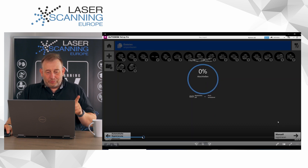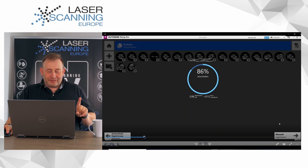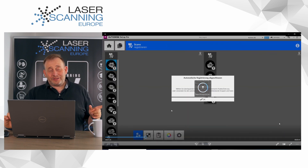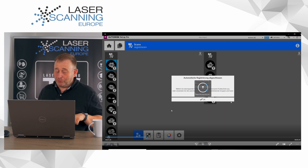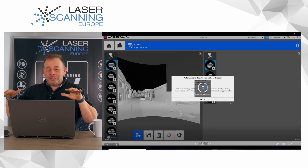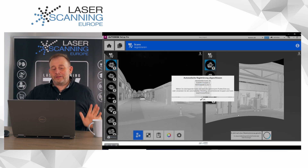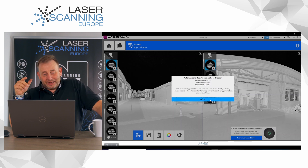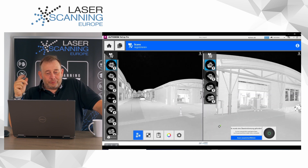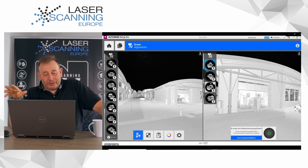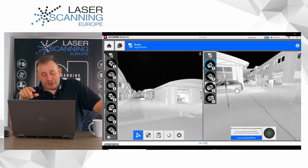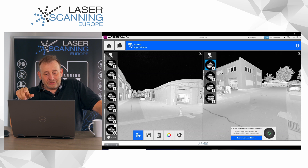Now it's already imported and automatic registration is starting. We registered 15 scans, but 3 scans are not registered because the automatic overlay was not working. What you have to do in this case is use manual registration. For this you have two windows and you have to choose the scans that are not registered in the single views.